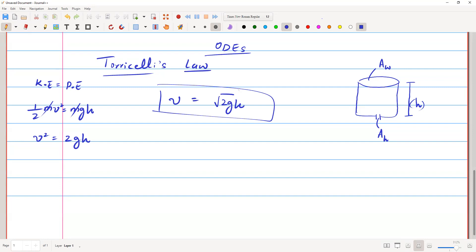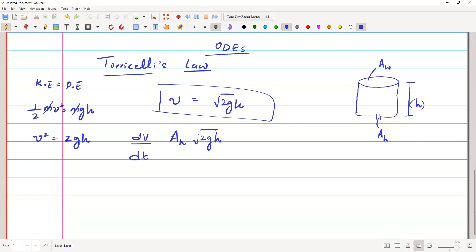The volume of water leaving the tank per second is A_h times √(2gh). So we can write dV/dt = -A_h·√(2gh), and this is negative because the volume is decreasing. This expression relates the volume flow rate to the height h.